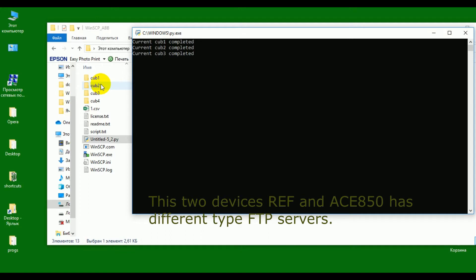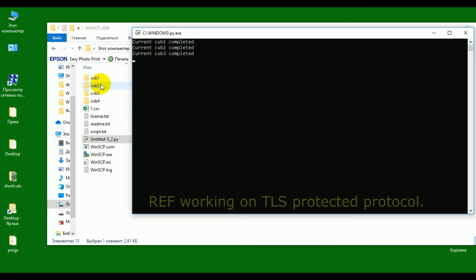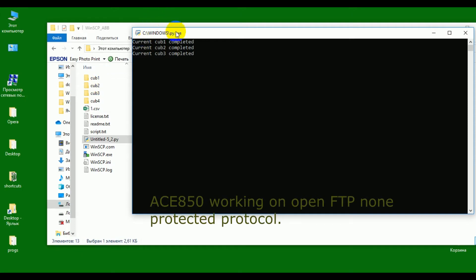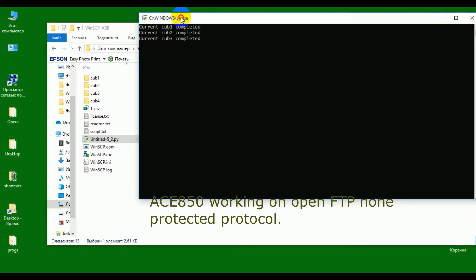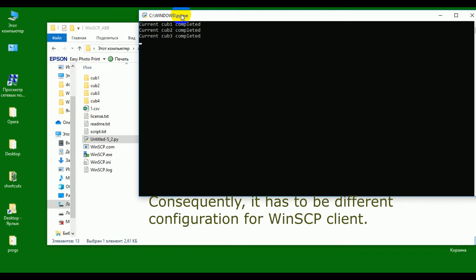These two devices — REF and ICE850 — have different FTP servers. REF IBB works on DEL-S protected protocol, while ACB850 works on OpenFTP non-protected protocol. Consequently, they require different configurations for the WinSCP client.